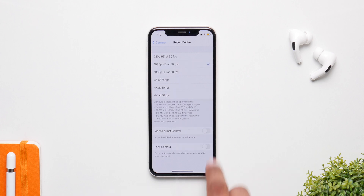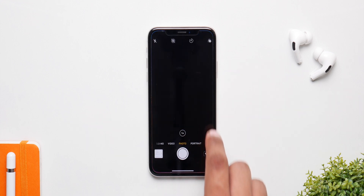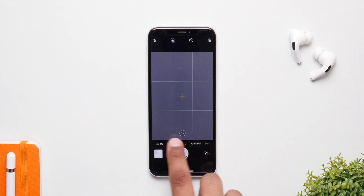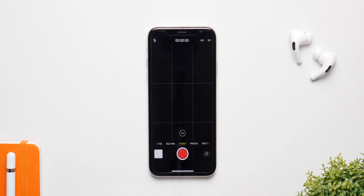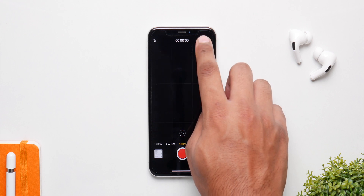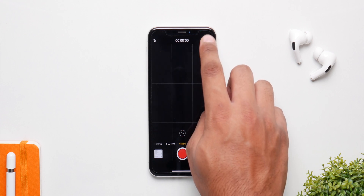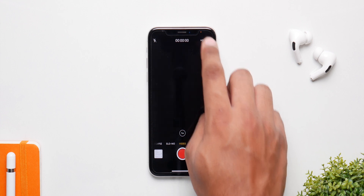Now all the new iPhones have this, but older ones didn't. You can change the video format right inside the camera app without going back into settings — just tap on the right corner and you can switch between resolutions right there. It's way simpler this way.